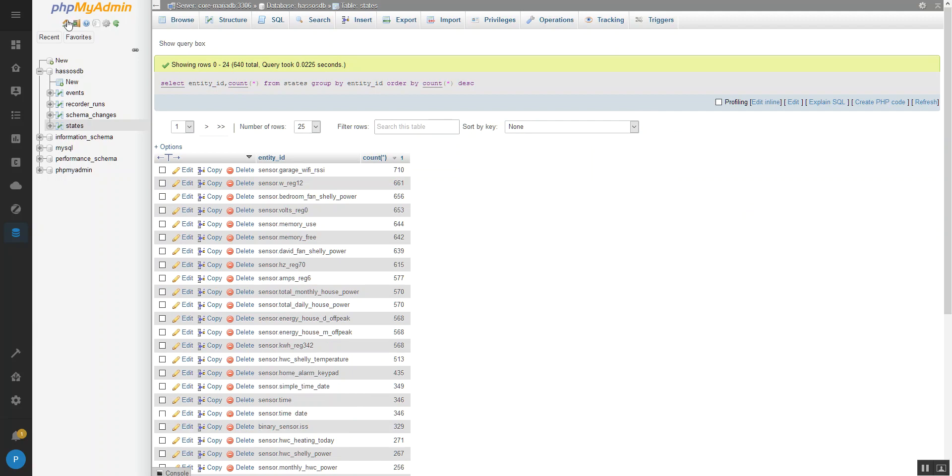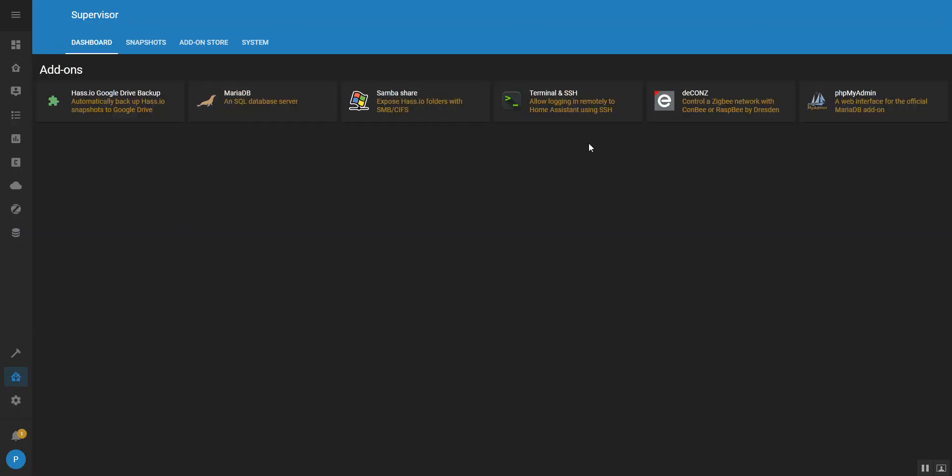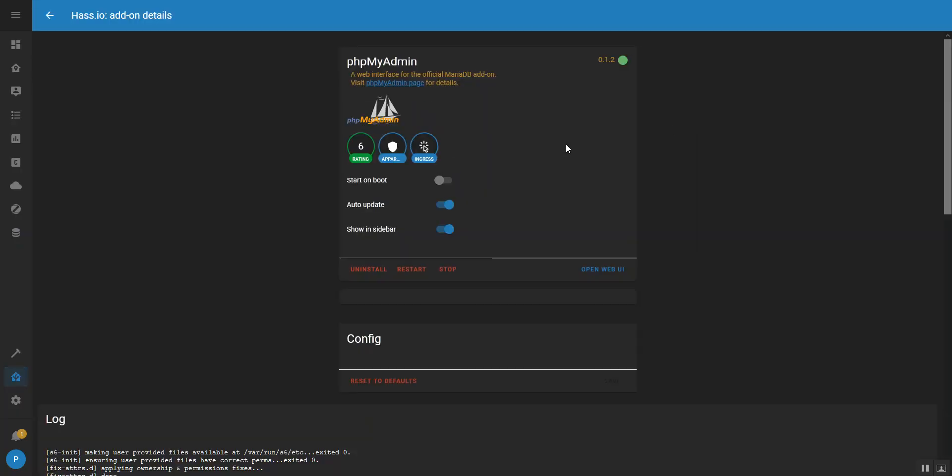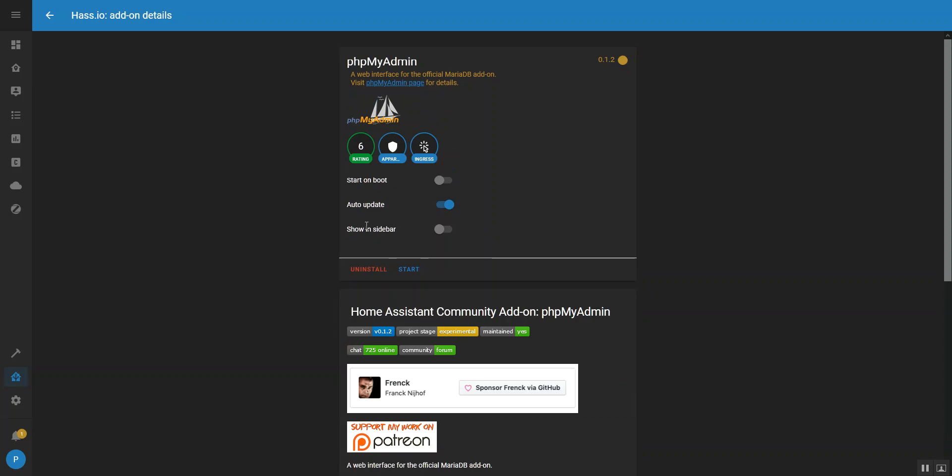And then what I like to do, I just come back because I'm not using the add-on. Just come back once I've done that. I'm just going to go in and just stop the add-on. And I've got start on boot off and we can just remove it from the sidebar. And yeah, that is it.